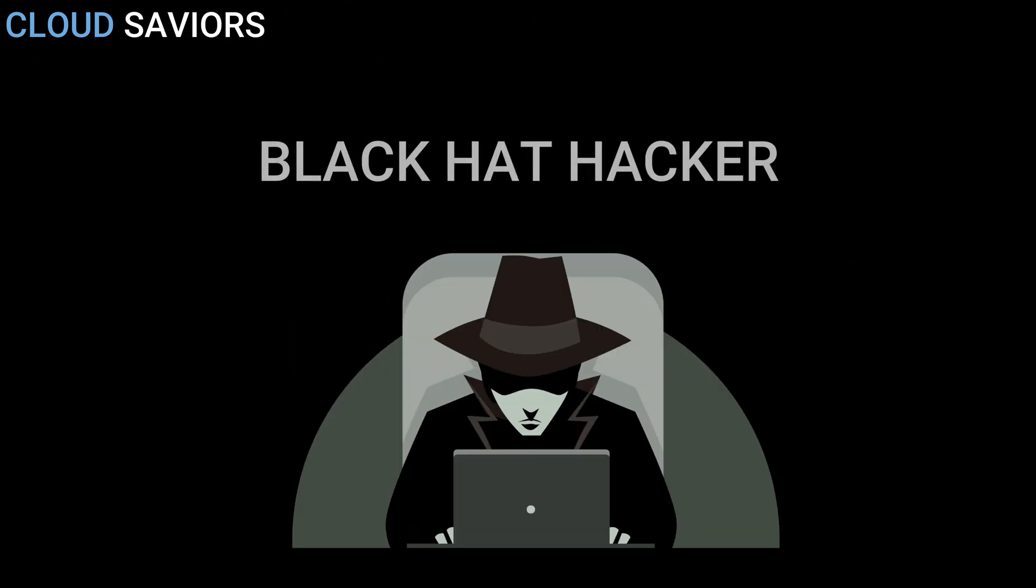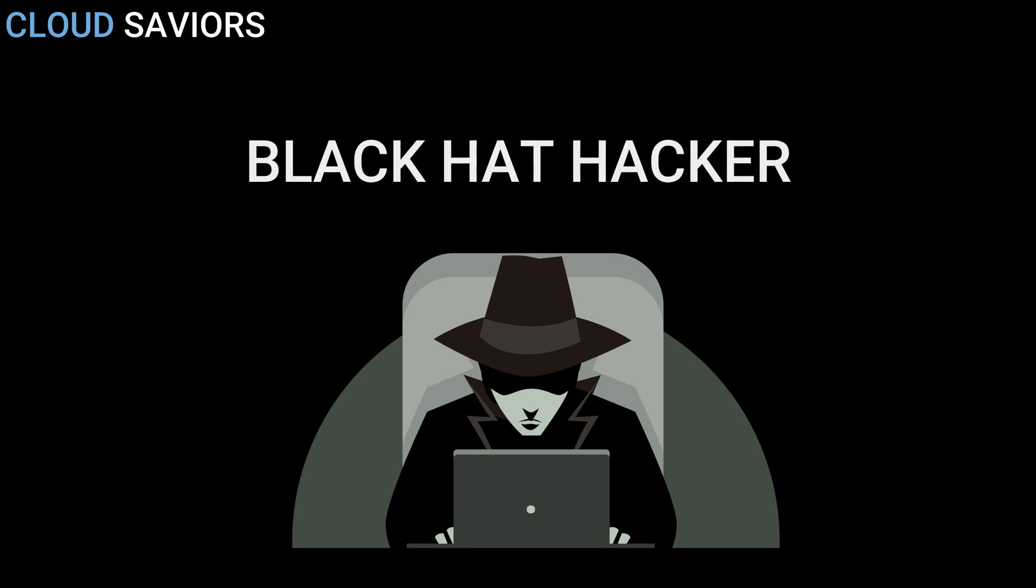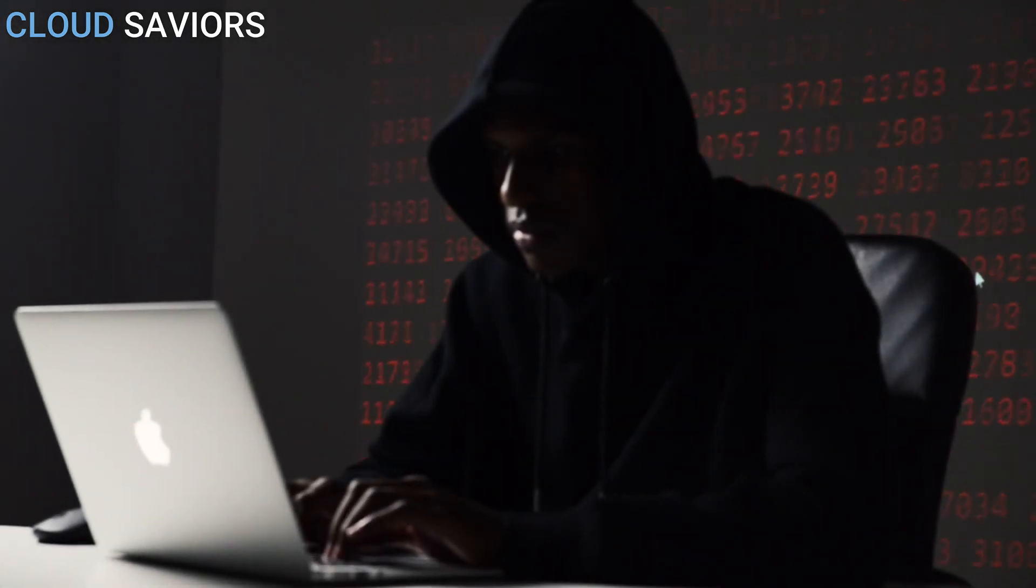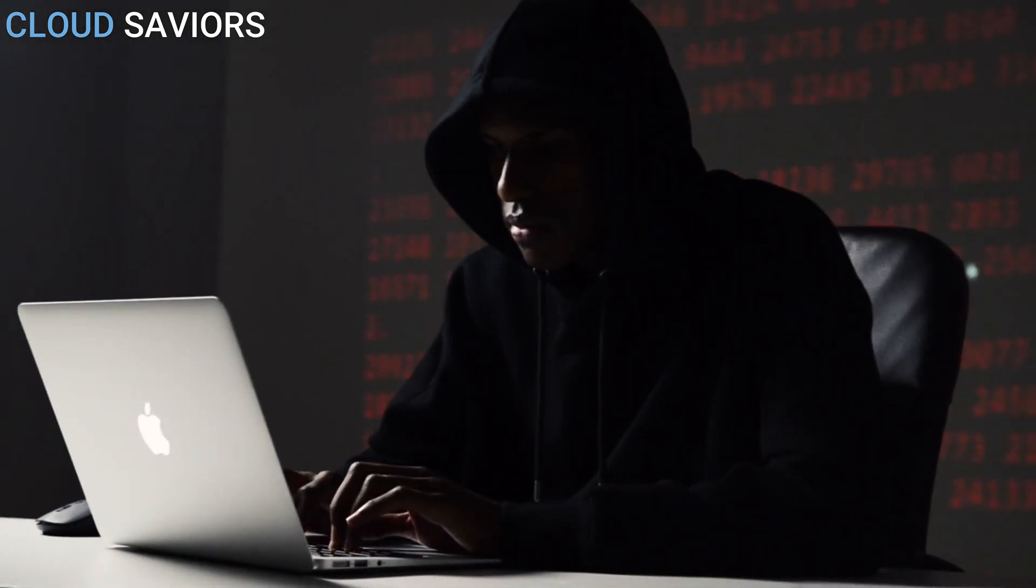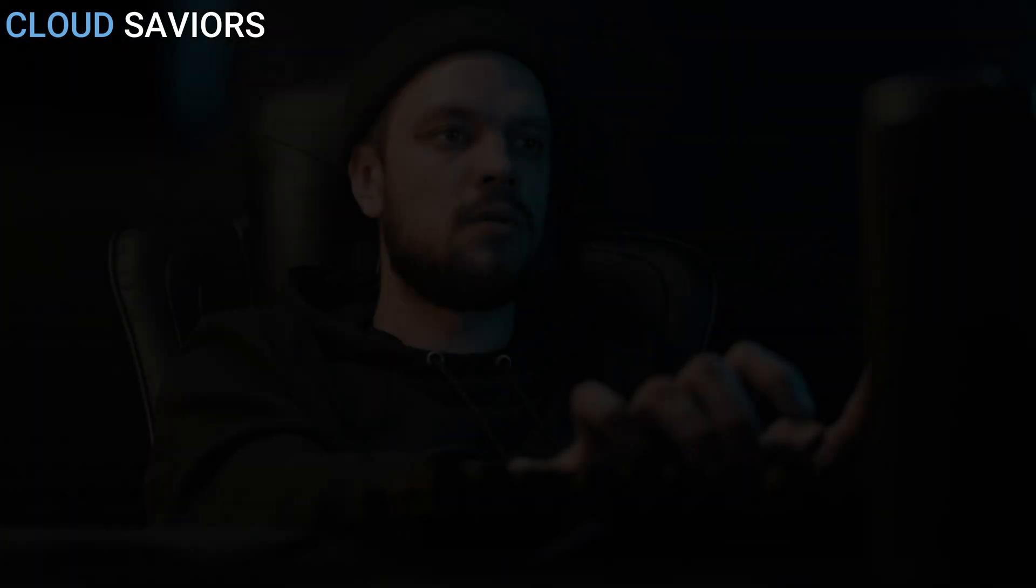Now the second one - black hat hackers. Black hat hackers are also knowledgeable computer experts but with the wrong intention. Basically they are not the good guys, they all are bad guys. They attack other systems to get access to the system where they do not have authorized entry or we can say access.